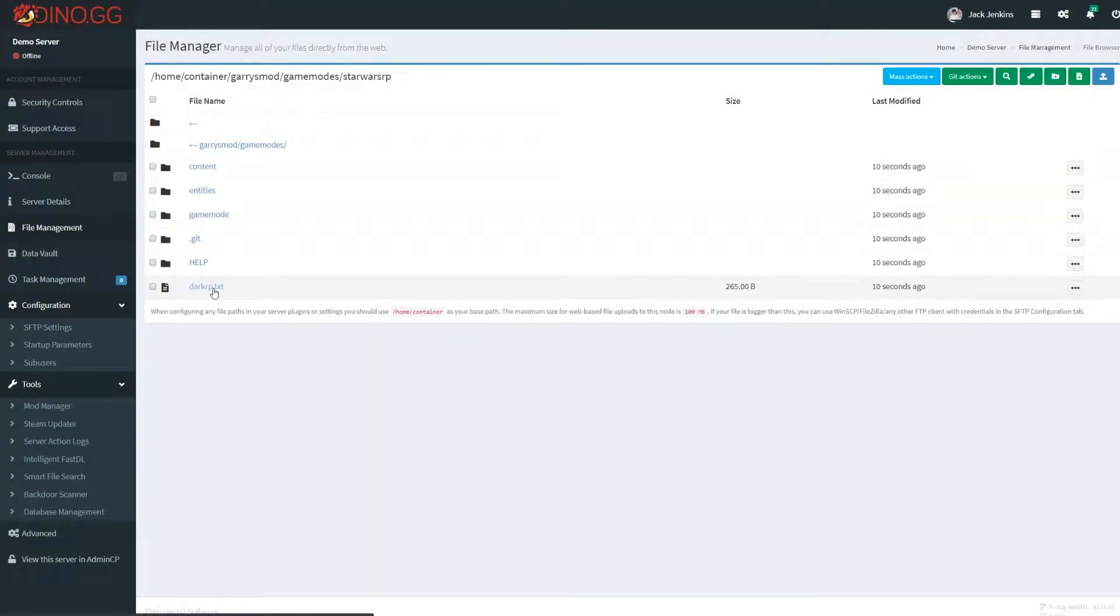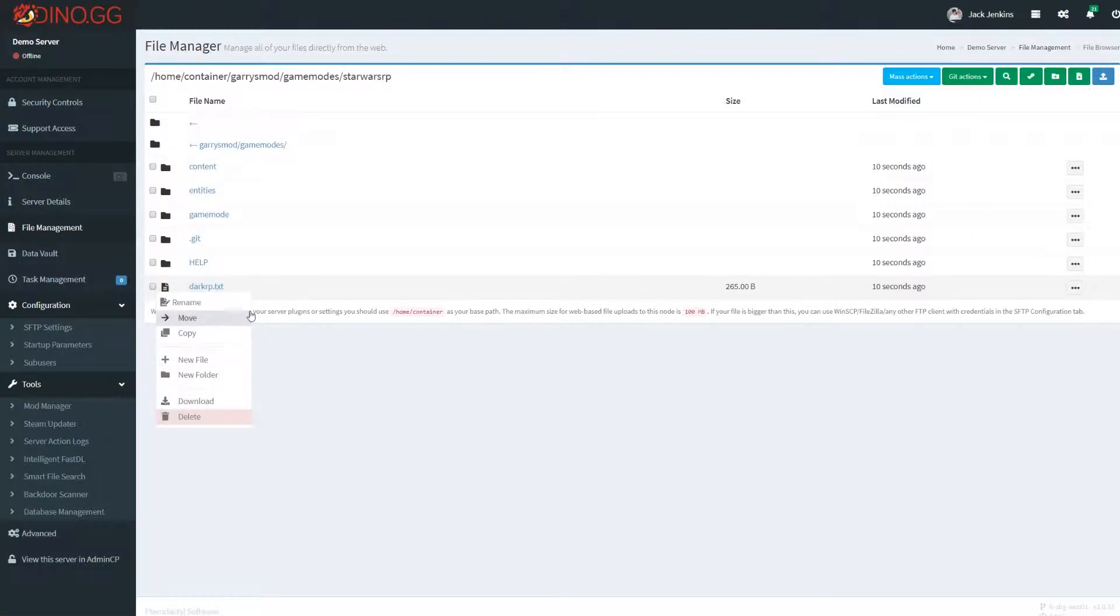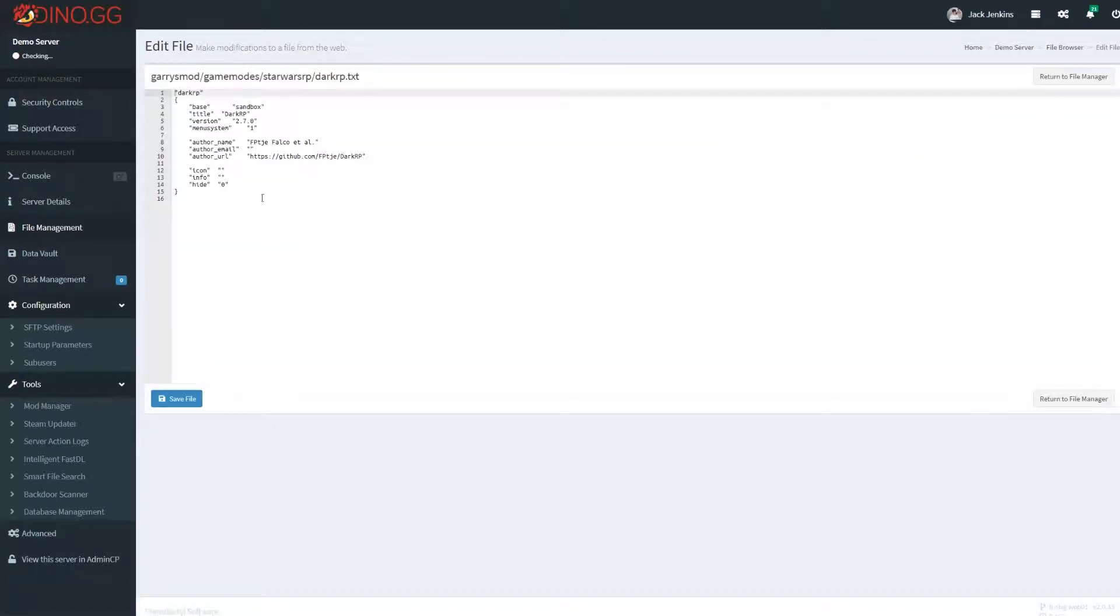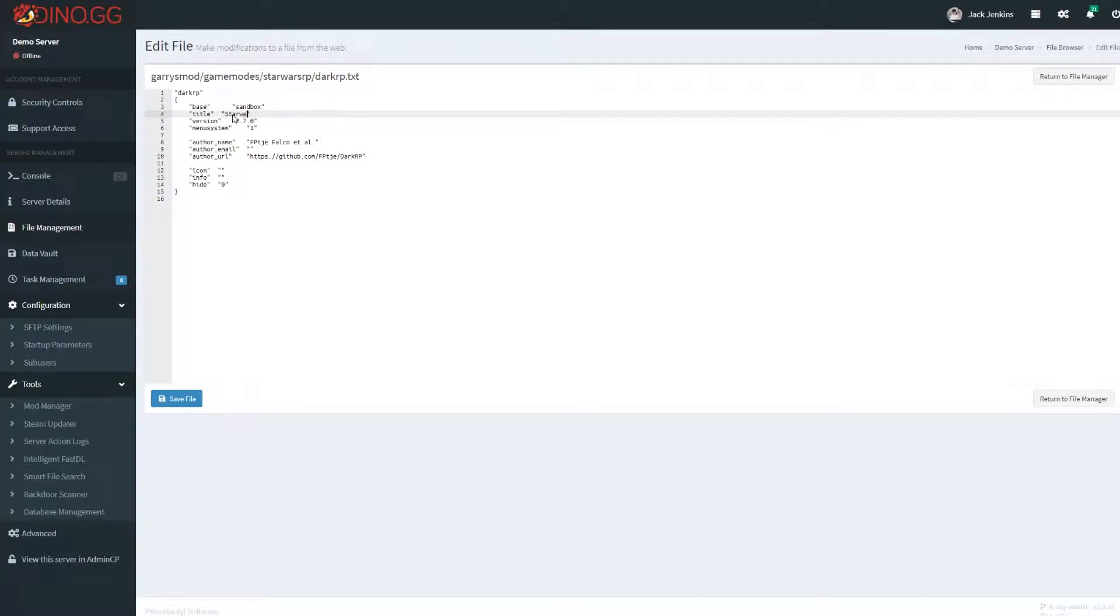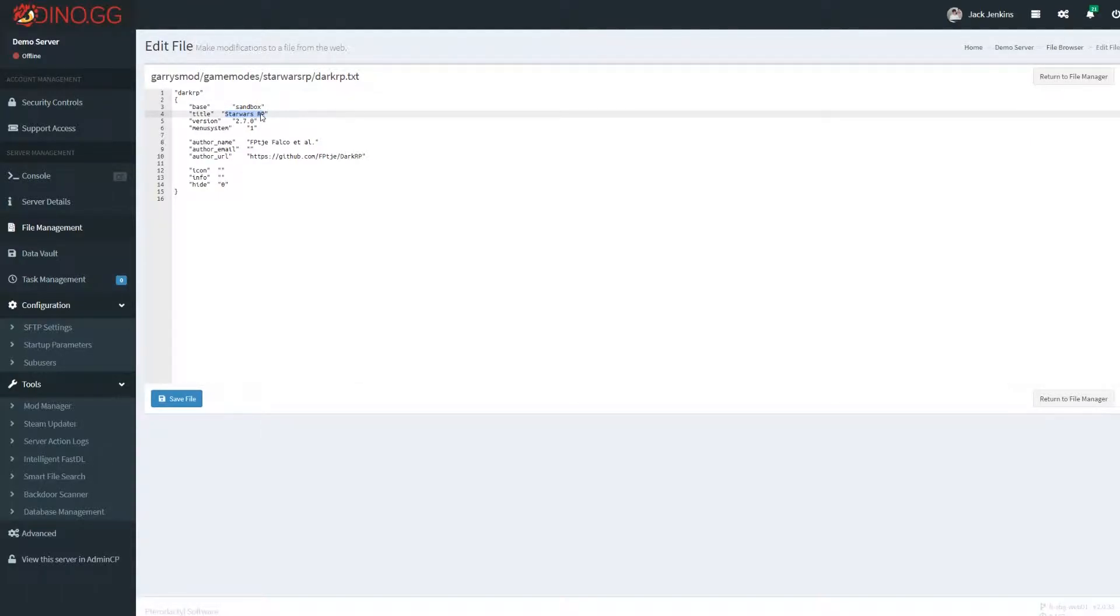So you've got this darkrp.txt file. First thing we want to do is we want to go in here and we want to change this to say StarWarsRP. Now, once again, this bit you don't actually need to change and that's all you'll need to change in this one file.